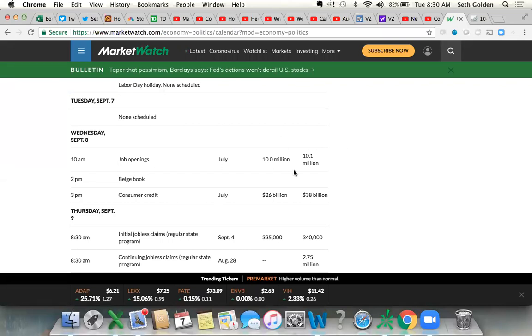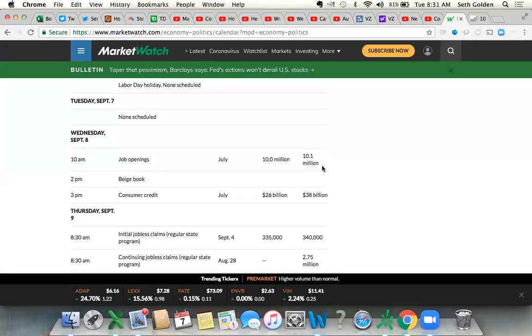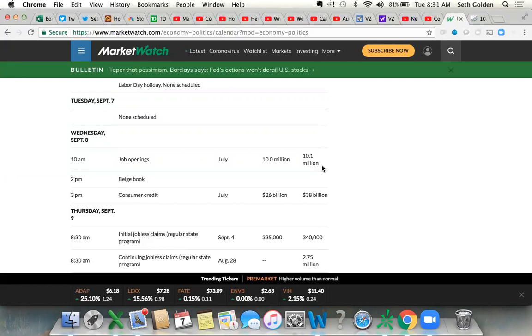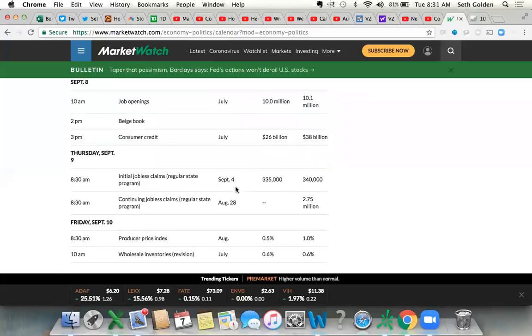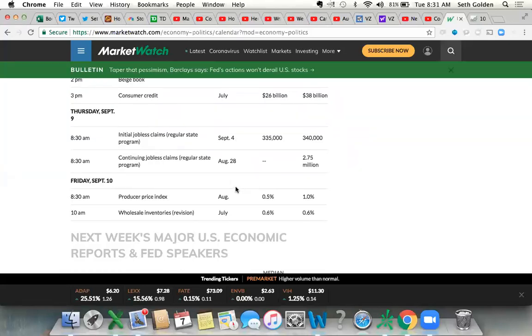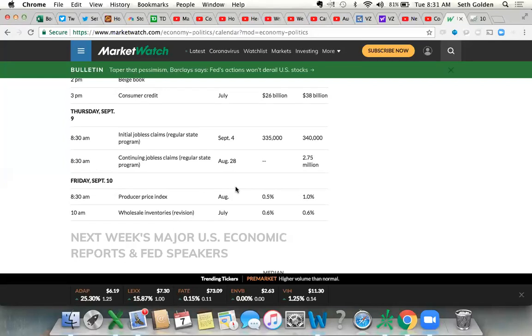In terms of jobs data this week, we're looking at job openings tomorrow. That's the JOLTS survey, job opening labor turnover survey. Right now we're at record levels. I mean, there's jobs out there folks. It's just a matter of until those unemployment insurance benefits roll off. Beige Book also comes out tomorrow. That's at two o'clock.